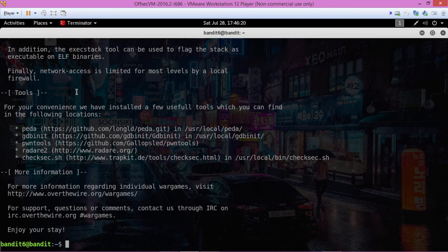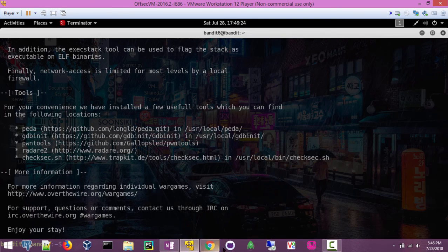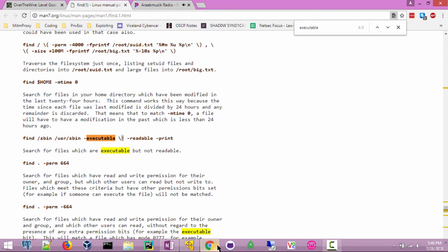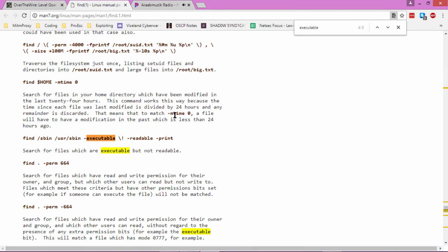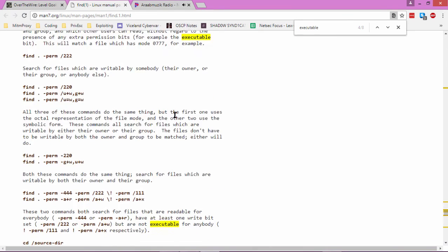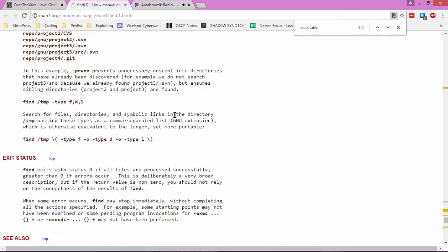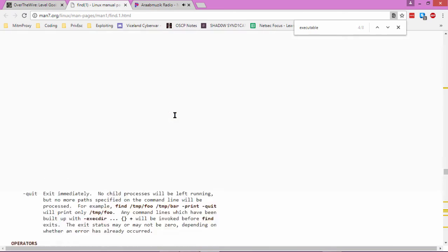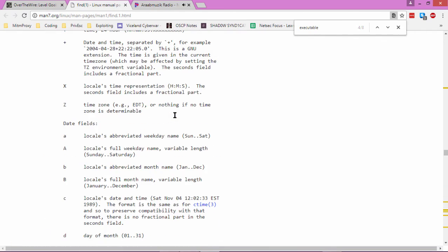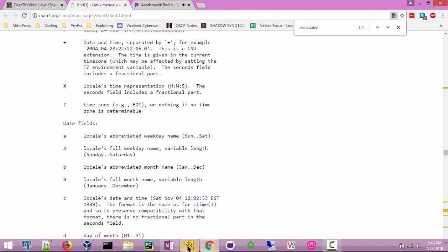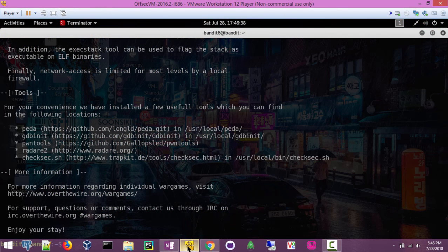So get familiar with the different find flags. There's a ton of them, and it's going to help you narrow down what you're looking for on the file system. So let's take that password and log in to the next level.